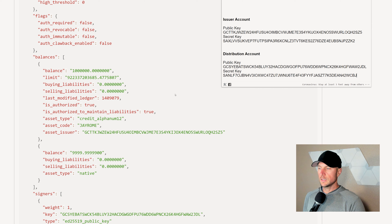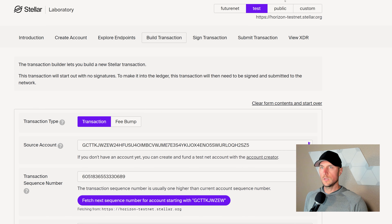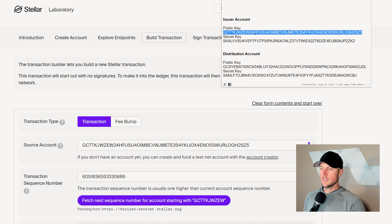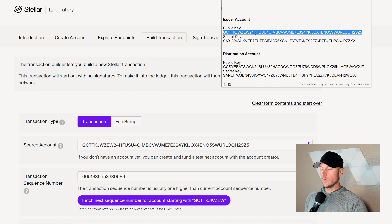Now let's go into our distribution account — grab that key, click on explore endpoints, accounts, single account, and paste in the public key of our distribution account. Here we can check the balances on the account. And sure enough, we have 1 million of our J Rome token. It really is as quick and simple as that. You could stop right here and you would have 1 million J Rome tokens minted — the distribution account could set up sell offers, send some to a friend, however you want to work it. At this point, you have minted an asset.